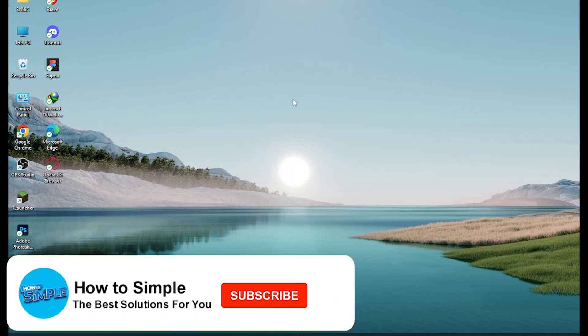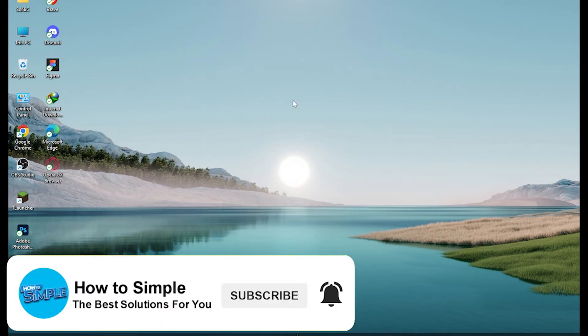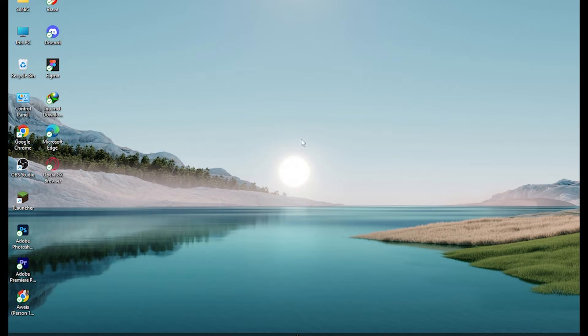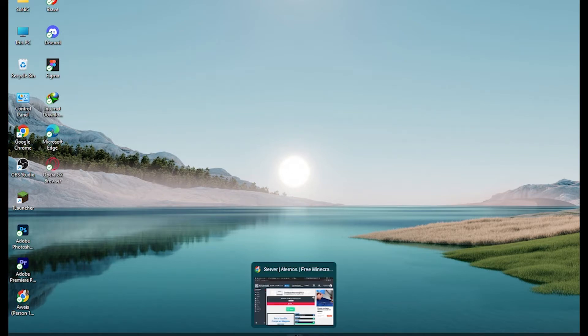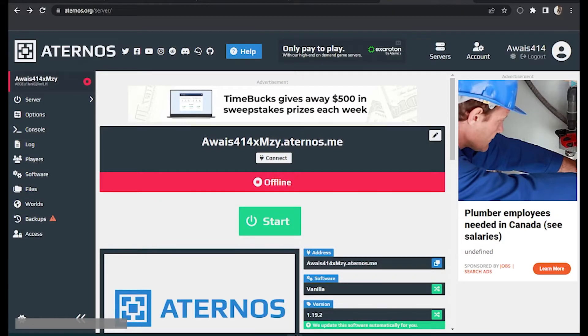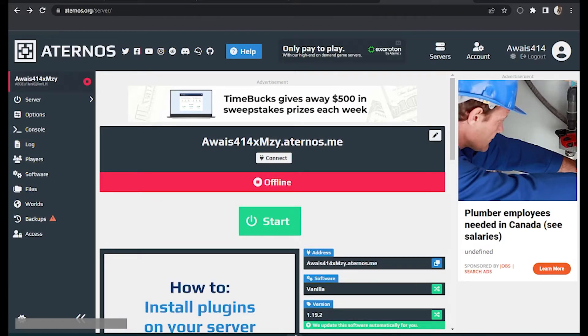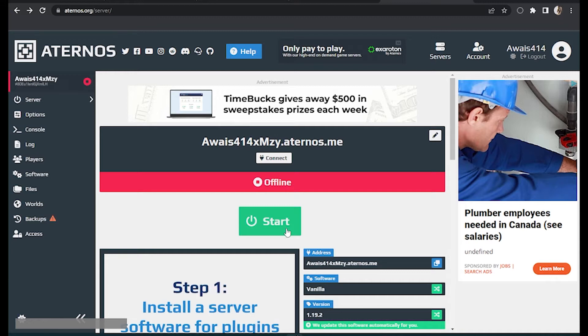How to fix Aternos fail to verify username. Hi guys, welcome back to the channel. In this video I'm going to show you how you can do it easily. So first of all, open your Chrome browser and